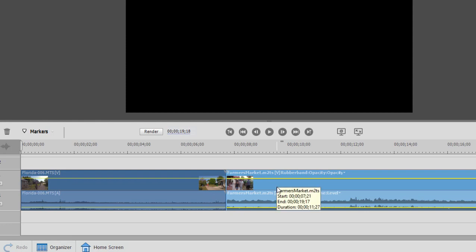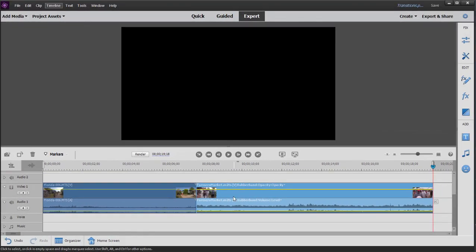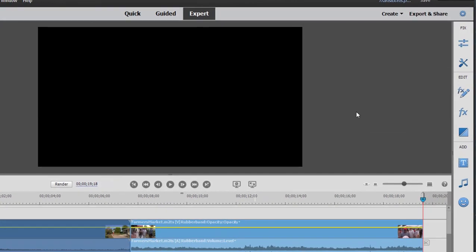When you add a transition between two clips, you need a little extra footage beyond the end points of the clips to create the transition. Let me show you what I mean.